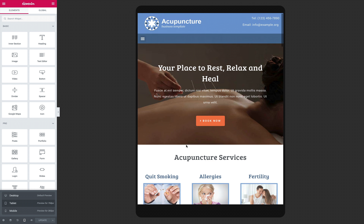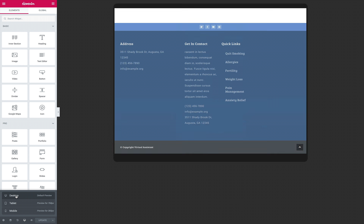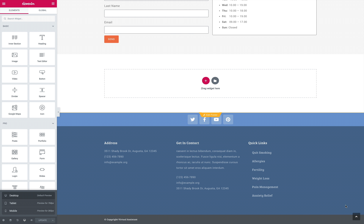Your acupuncturist skills might be top of the line, but if you fail to sell them accordingly to the people looking at a drab website, you might lose those precious leads to your competition. We all know this, but it's hard for the average business person to do the things necessary online while also having to run your business. Don't worry — this Acupuncture Elementor Template Kit will do all of the hard work for you.